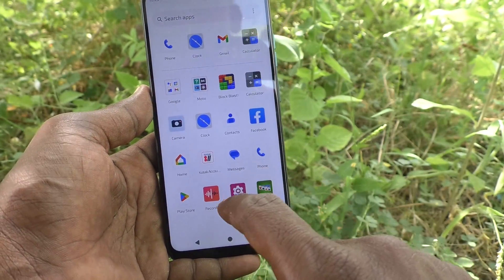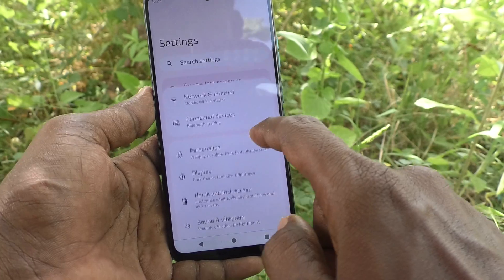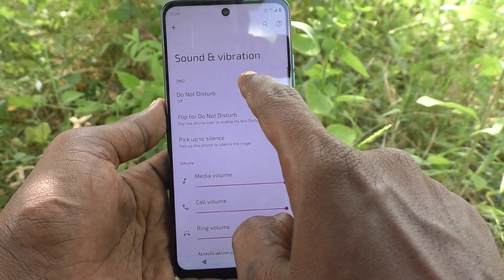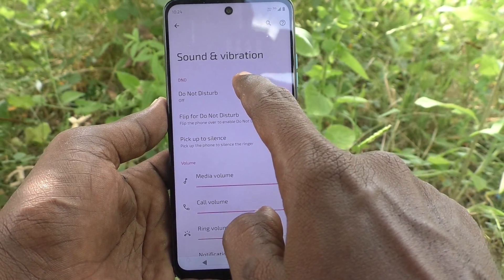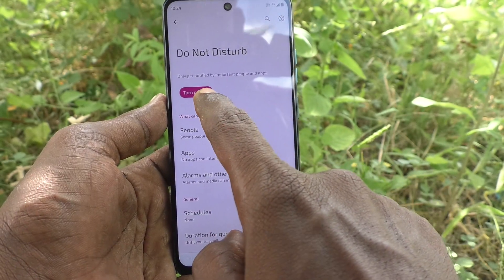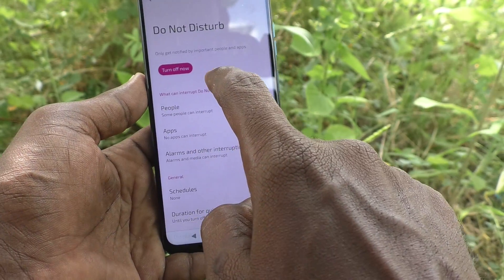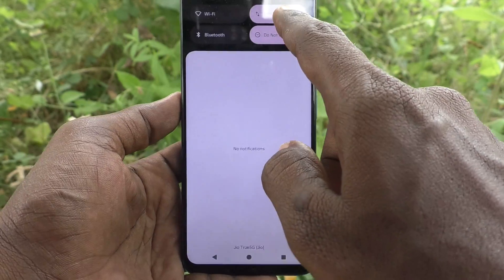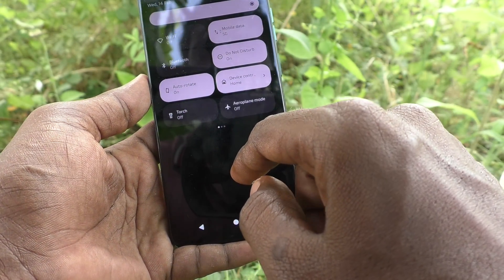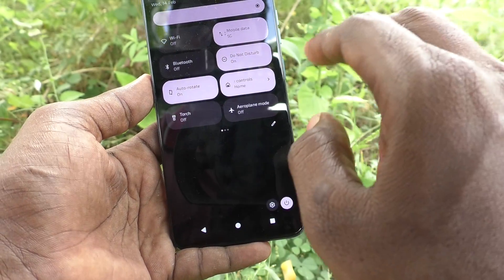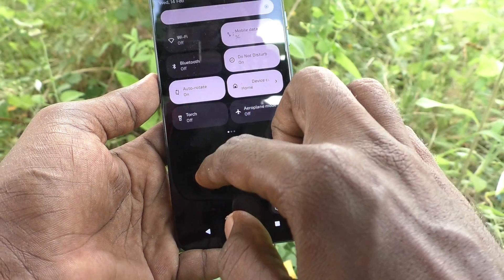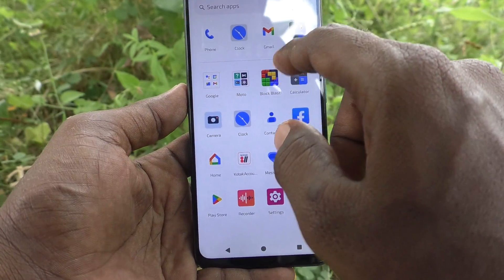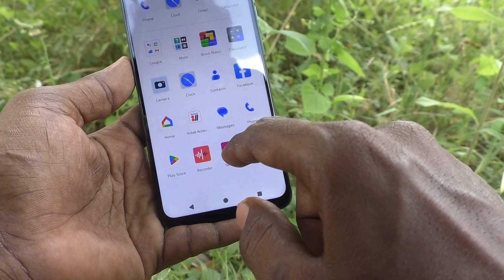The first method is going through Settings. Go to Settings, then go to Sound and Vibration, and here select the Do Not Disturb option and click on Turn On. Now your phone will be free from everything — you won't get any calls, you won't get any notifications, etc.